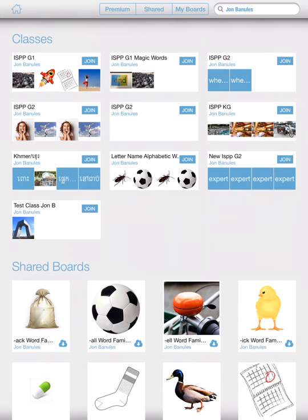One class that would be great to join right now is the ISPP grade one magic words. I currently have a board in there that is gold words, but as the weeks go on, I will probably add red words and green words and the other magic word groups. So you're going to find ISPP grade one magic words under my classes and hit join.